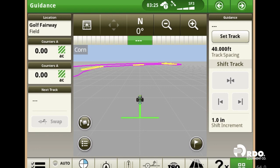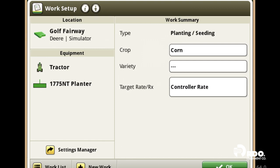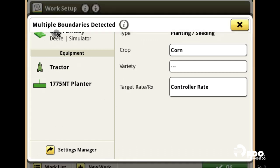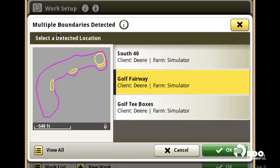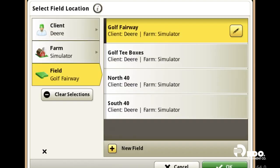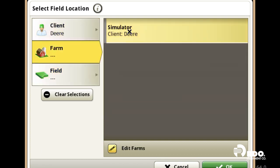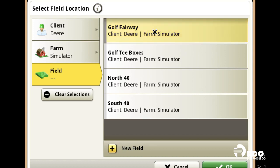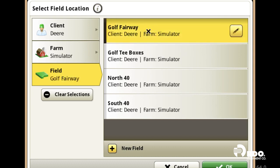In the bottom left-hand corner, we're going to click on Setup. Click on Location, View All, and we're going to start with selecting our client, our farm, and then the field we want to use.